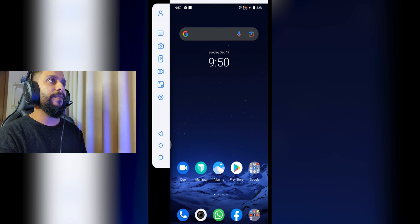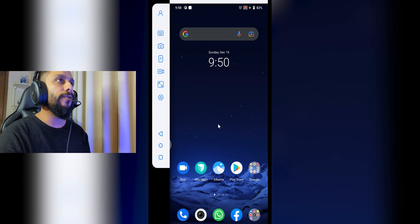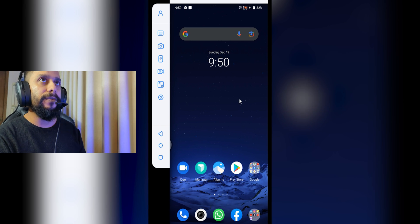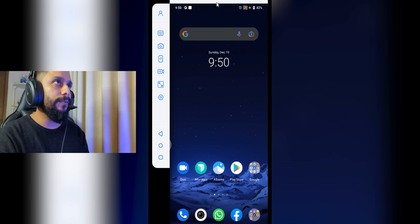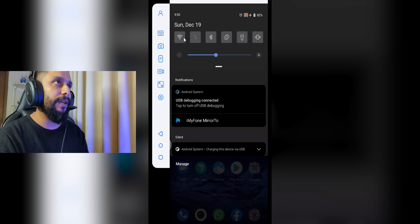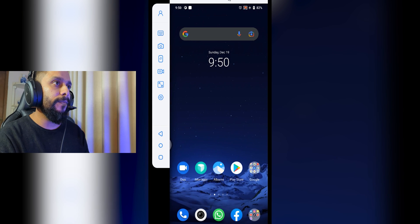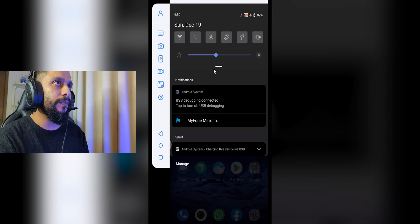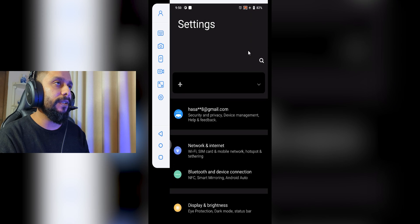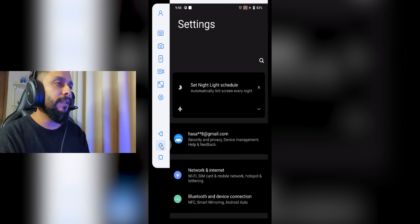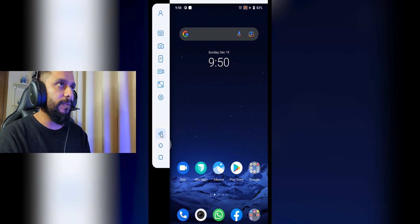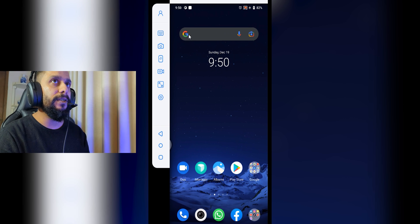So this is the application. You can control everything on your mobile from here. For example, you can drag down the notification menu, turn on or off Wi-Fi, turn on Bluetooth — you can do everything. You can navigate to Settings by dragging down and clicking on it. These control buttons let you manage your mobile device — clicking the back button takes you back immediately.